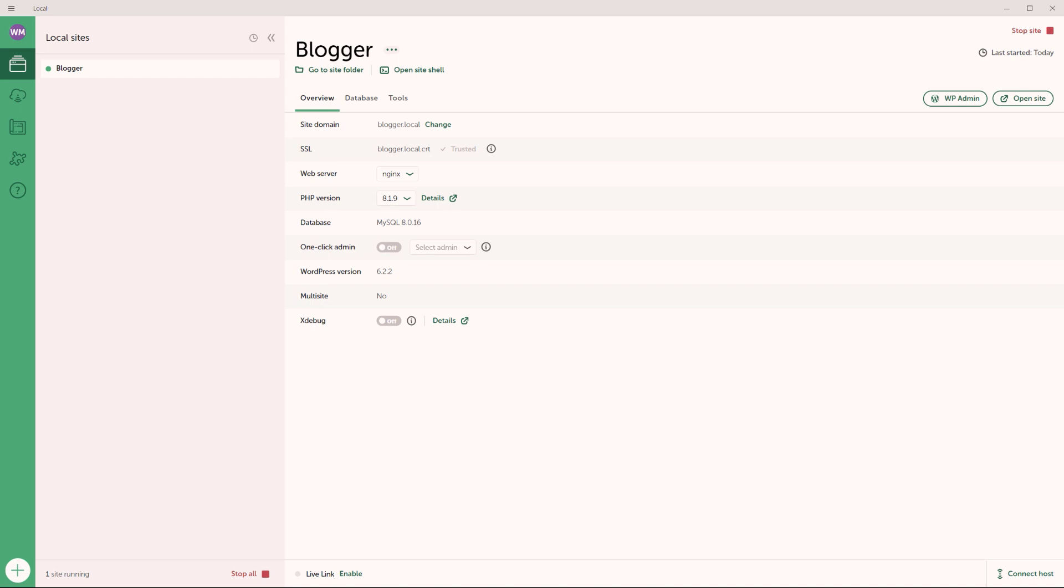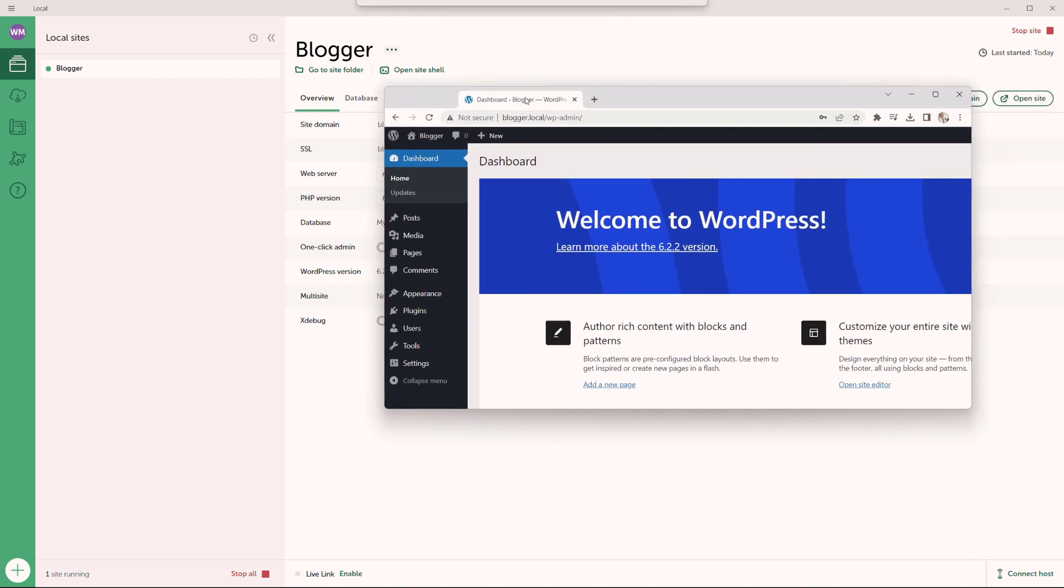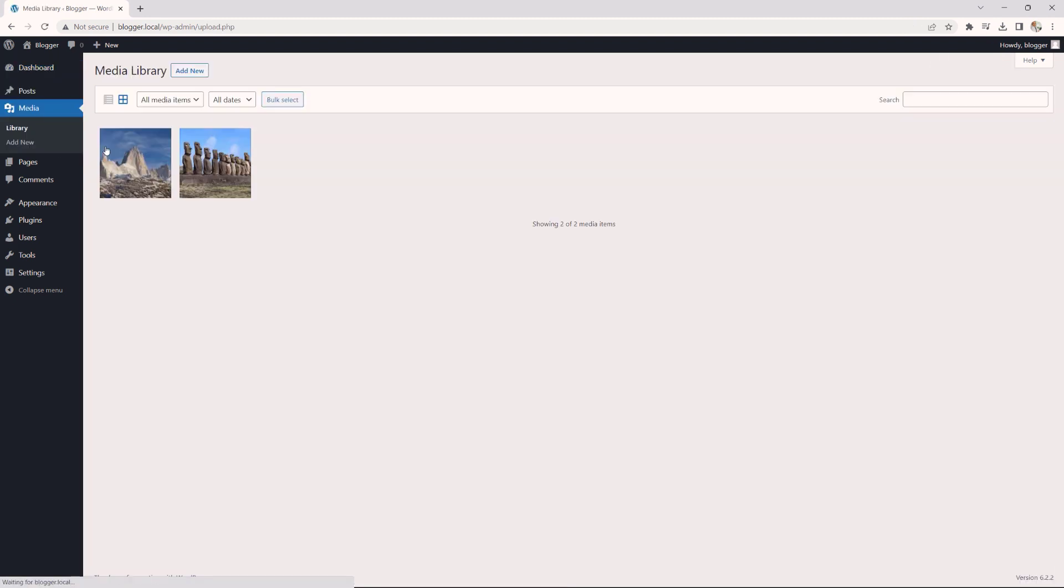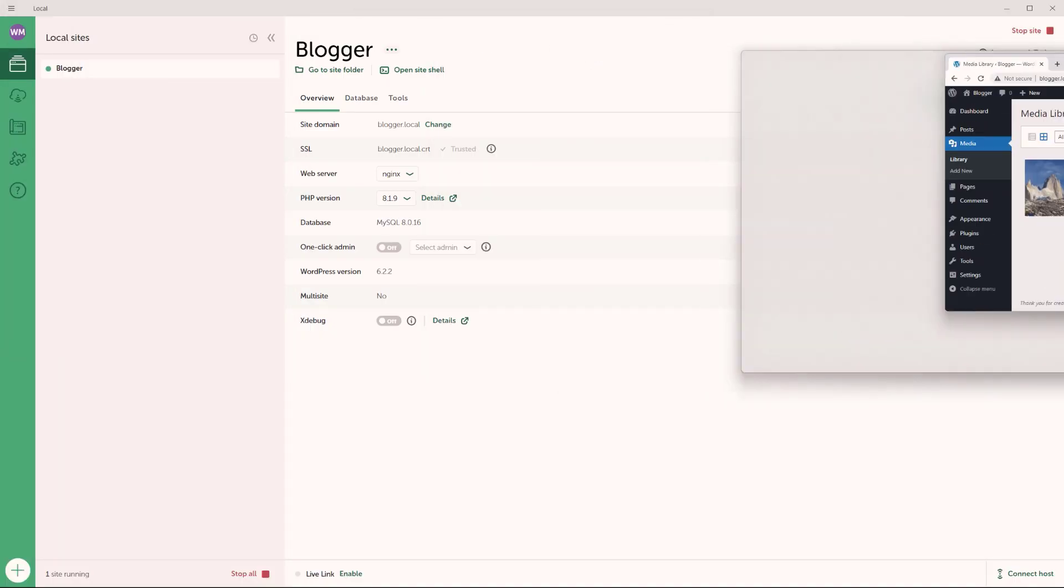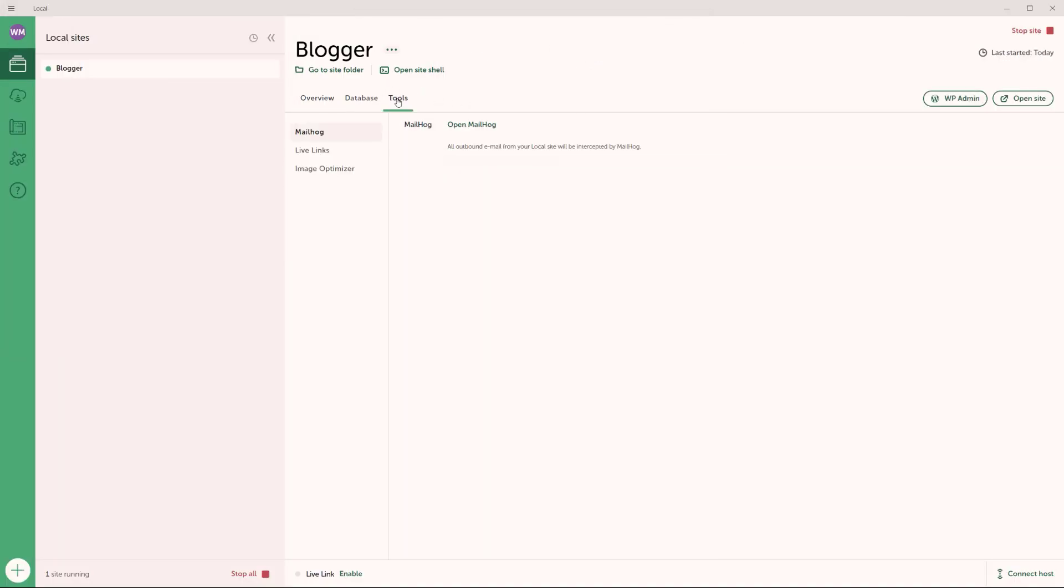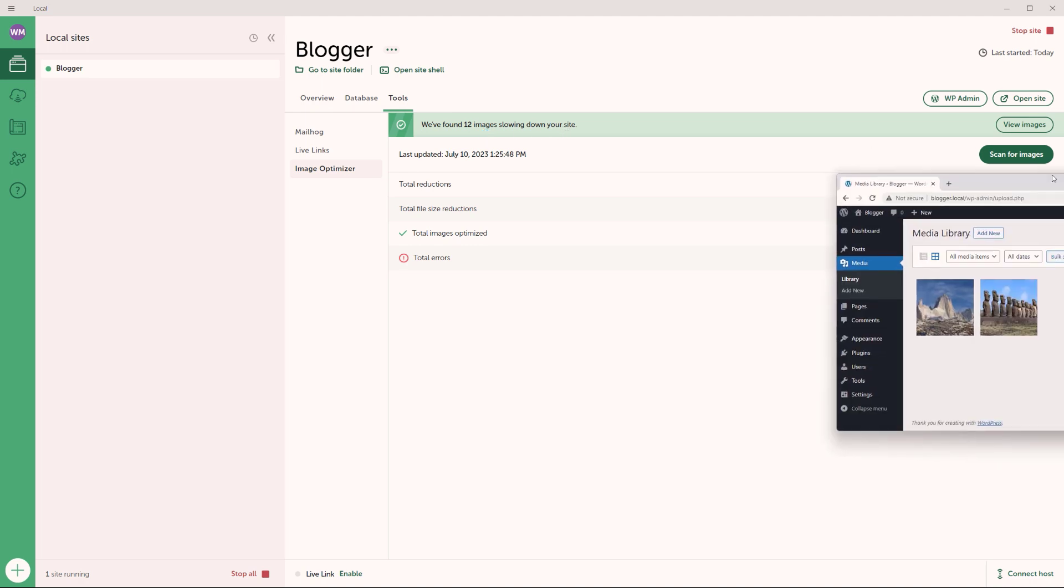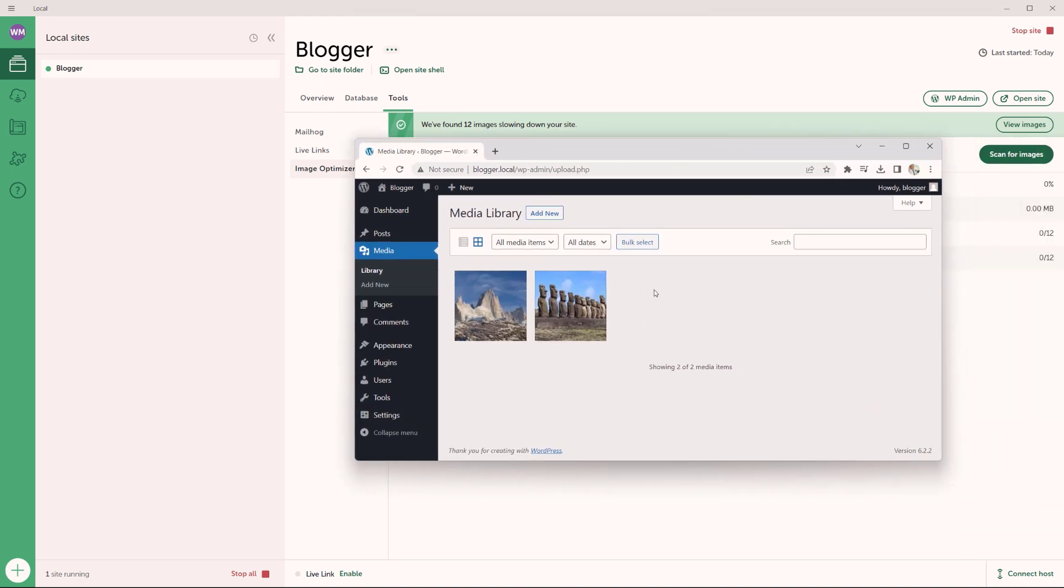And there you go. Okay, I'm going to drag back my website right here. And just to show you, I have already added two images. So we're going to compress these two images. So let's go back to our tools. And then right here, you will see the image optimizer link, you can click in there. And now right now I'm going to click on scan for images. And now you see it says we found 12 images slowing down your site. Now you might be wondering, we only have two images in the media library. Why is it that the image optimizer extension saw 12? Well,